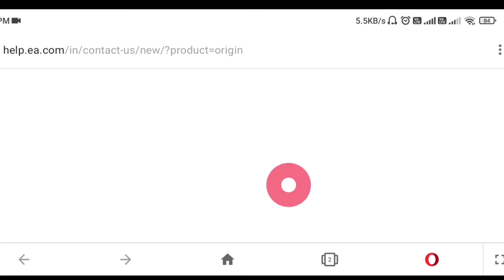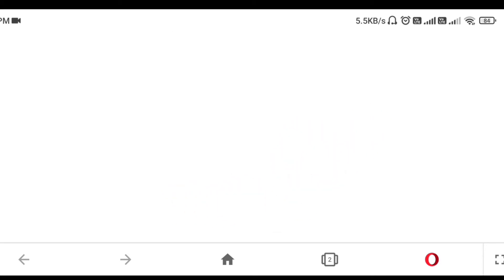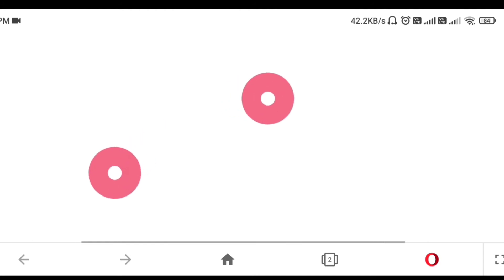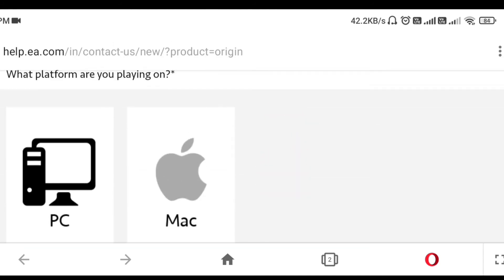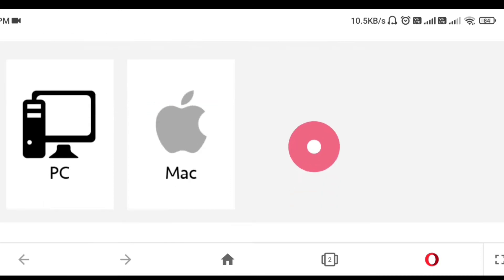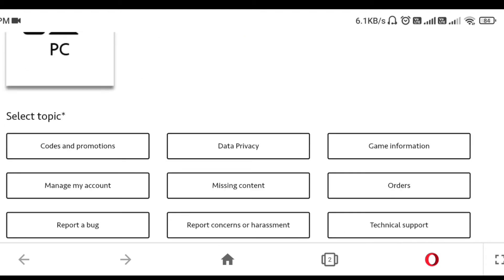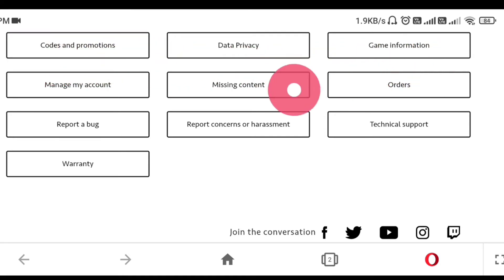Scroll down your mobile screen and zoom out. First of all they are asking which platform you are using. I am using my mobile, but there is no option for mobile, so I am selecting PC. Then scroll your mobile screen — you can see here are the main types of options available: codes, promotion, data privacy, games information, manage account, missing contents, and orders.